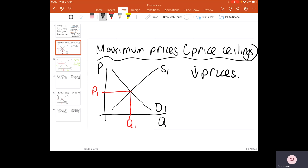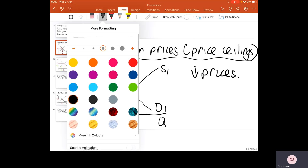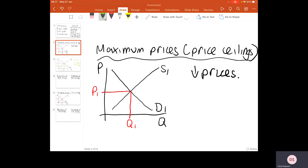Look at this diagram. Let's imagine we've got this equilibrium point at price one, quantity one, but we've decided that economic welfare would be far higher if people consumed more of this product — we're looking at merit goods and positive externalities. What we could say is that the price in the marketplace is too high; there's not enough people willing and able to pay that price. So we've got to bring the price down below that market equilibrium point. The government sets a price maximum, literally saying to businesses: it is illegal for you to charge above that price level.